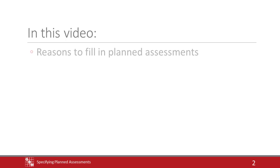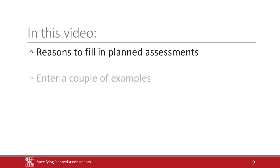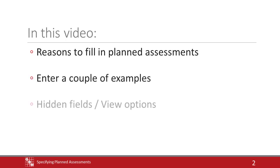In this video we will discuss the reasons for entering planned assessments into a protocol, demonstrate with a couple of examples, and introduce editor views by utilizing hidden fields.